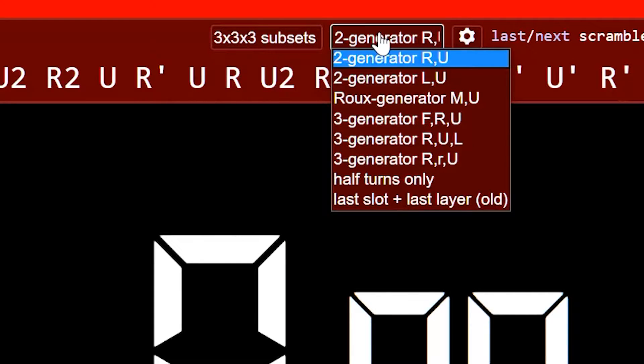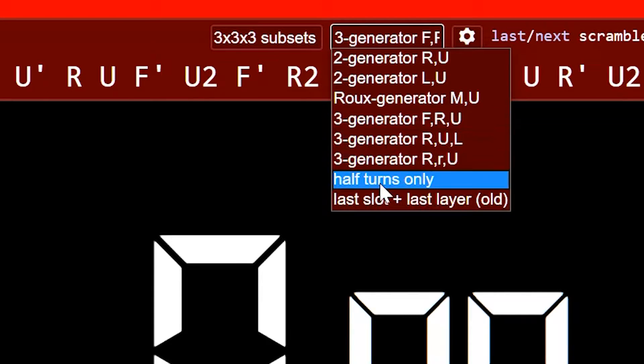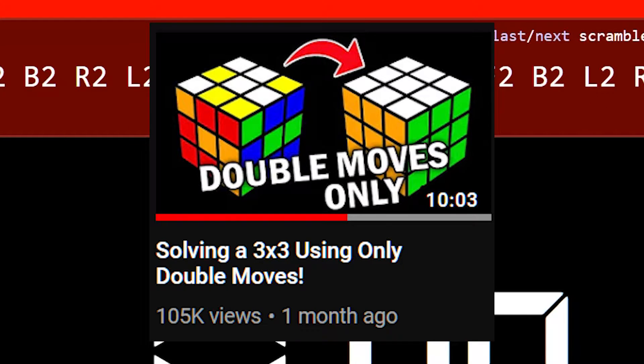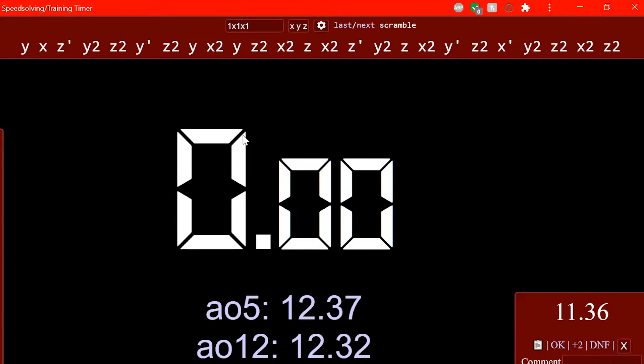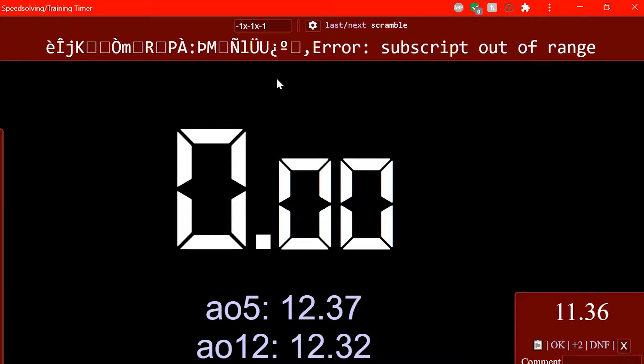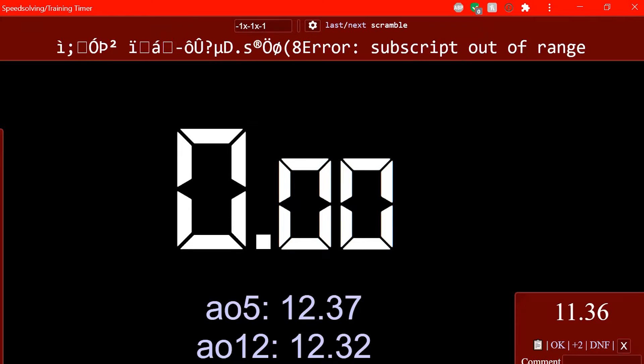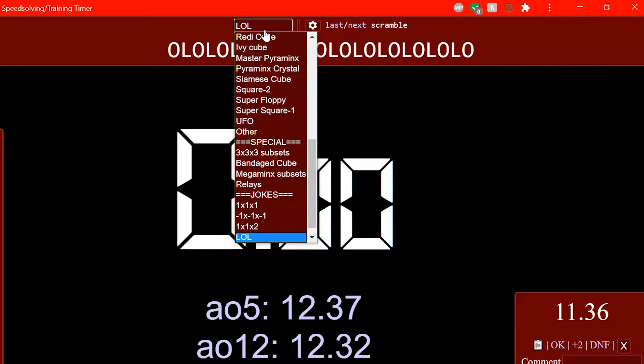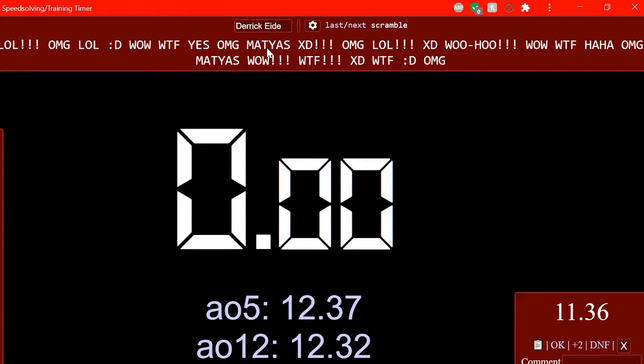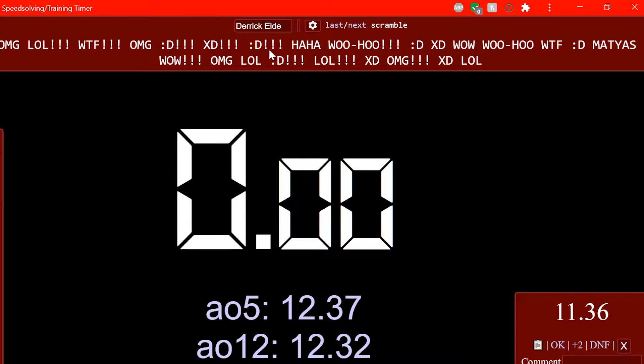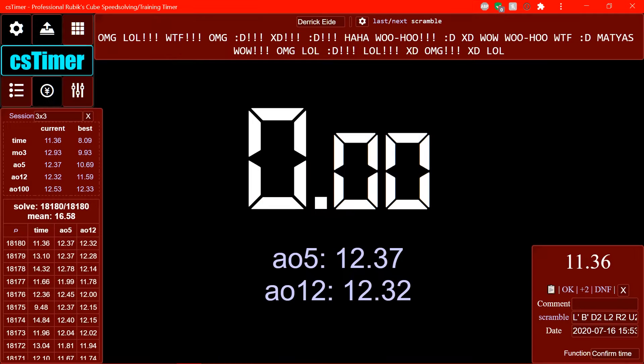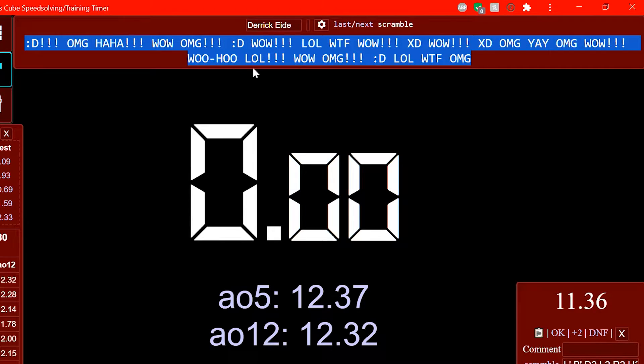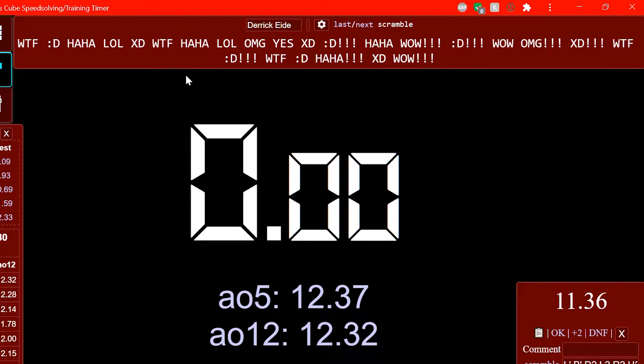Here are some really cool ones. So 3x3 subsets, you have all these different gens, or you can have half turns only, which is useful for that one Jperm video that came out recently. And then you've got jokes, like 1x1 scrambles. And yeah. But what's that? Did you catch that? I'm scrolling through the scrambles by just clicking on the scramble instead of clicking here.